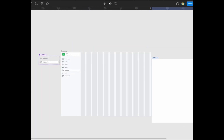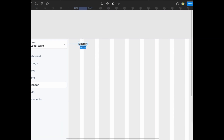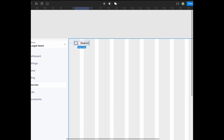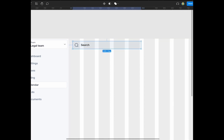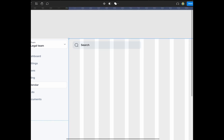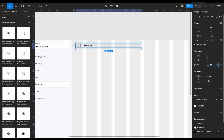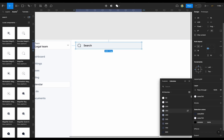Now you see me working on the actual interface the user is working on. What I'm currently working on is the search feature that allows you to perform a global search on the system. You see me creating an auto layout for the search and trying to set the border radius for that.